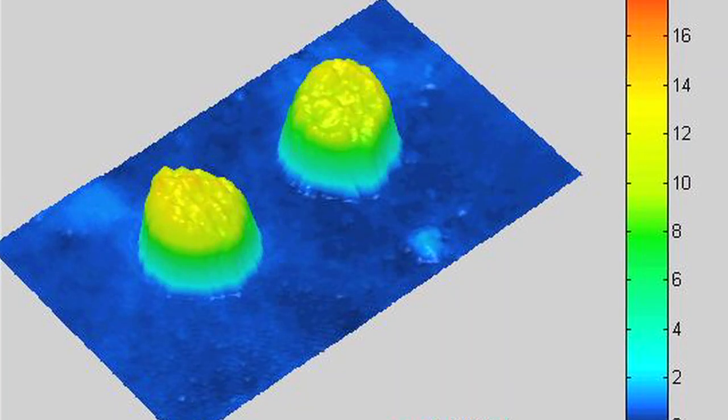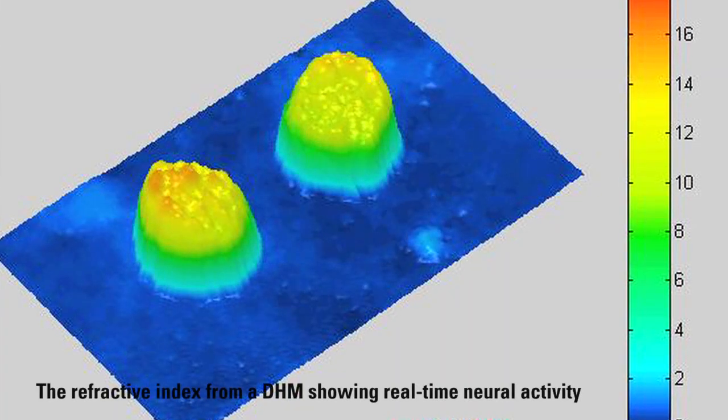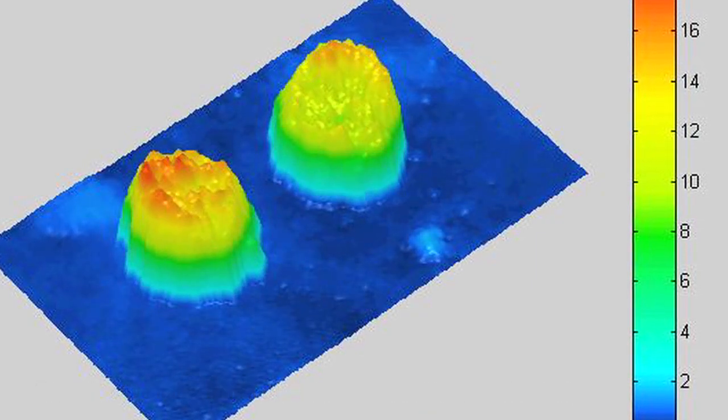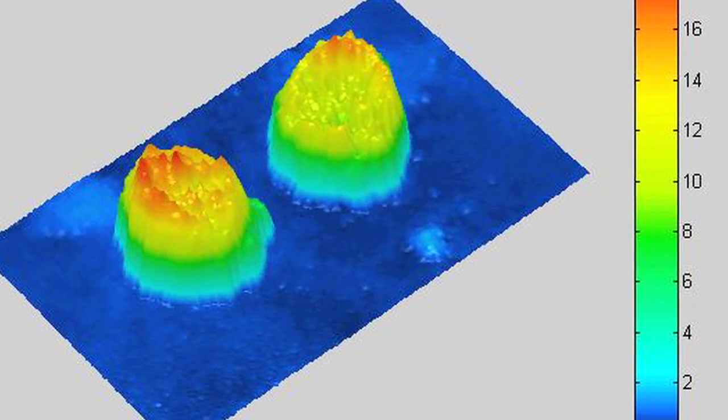Digital holographic microscopy uses coherent light — meaning a laser — that we send through the cell, collect the information, compare it to a reference beam, and then this reconstruction allows us to define and visualize the shape of the neurons in a dynamic fashion. One of the important applications of this method is that one can detect the activity of neurons.